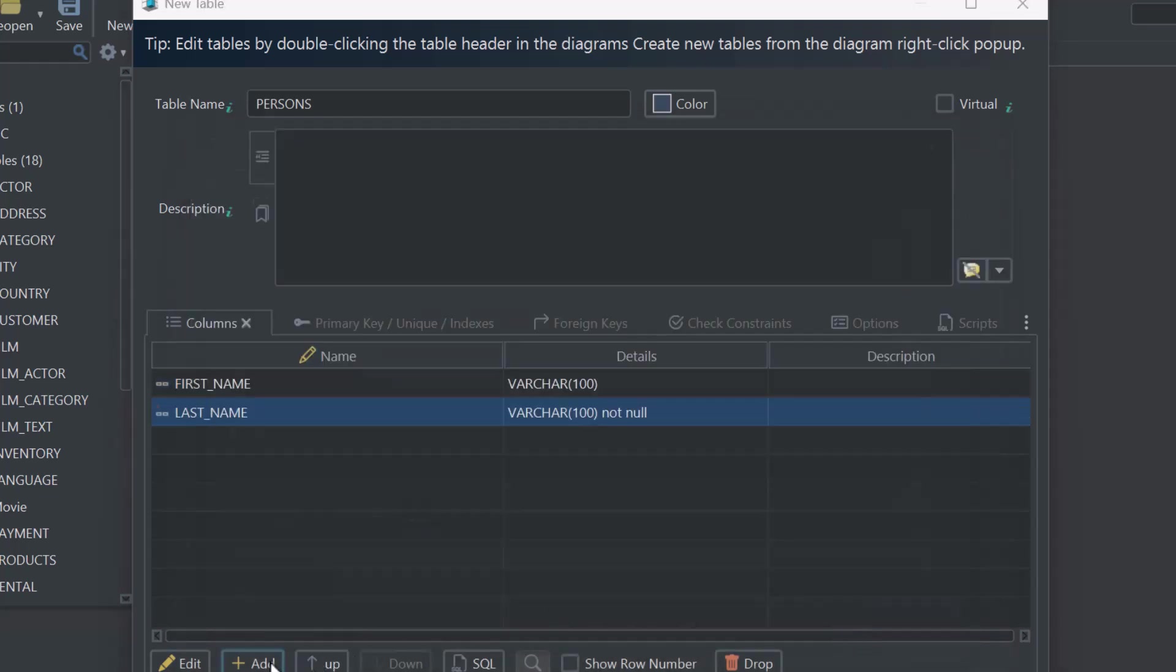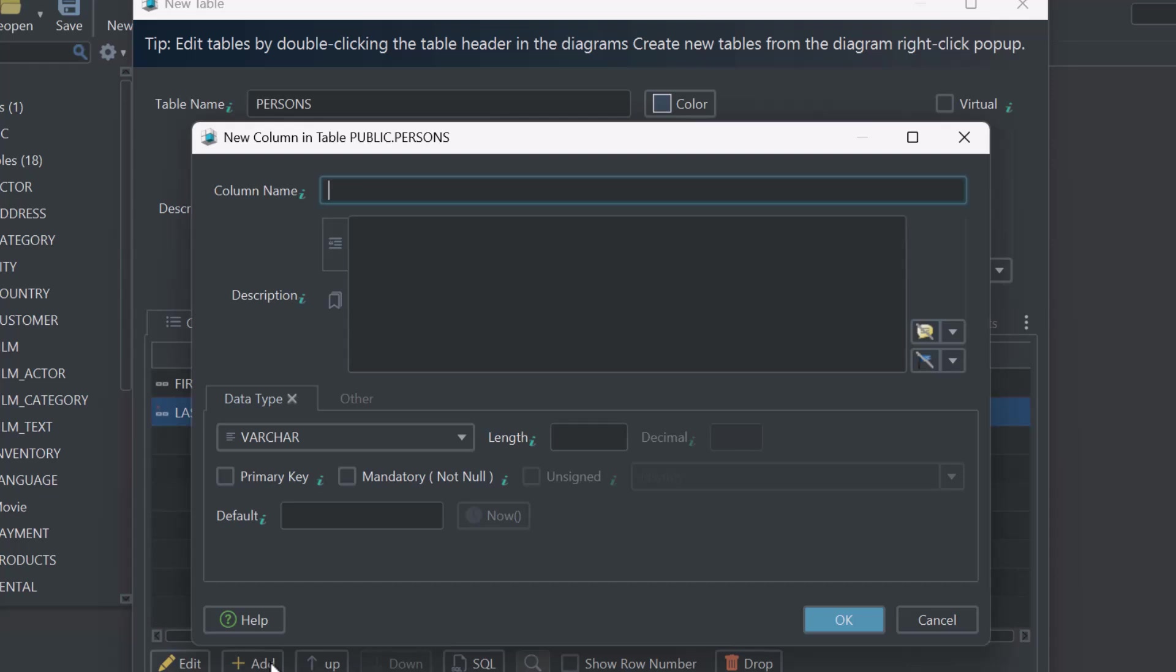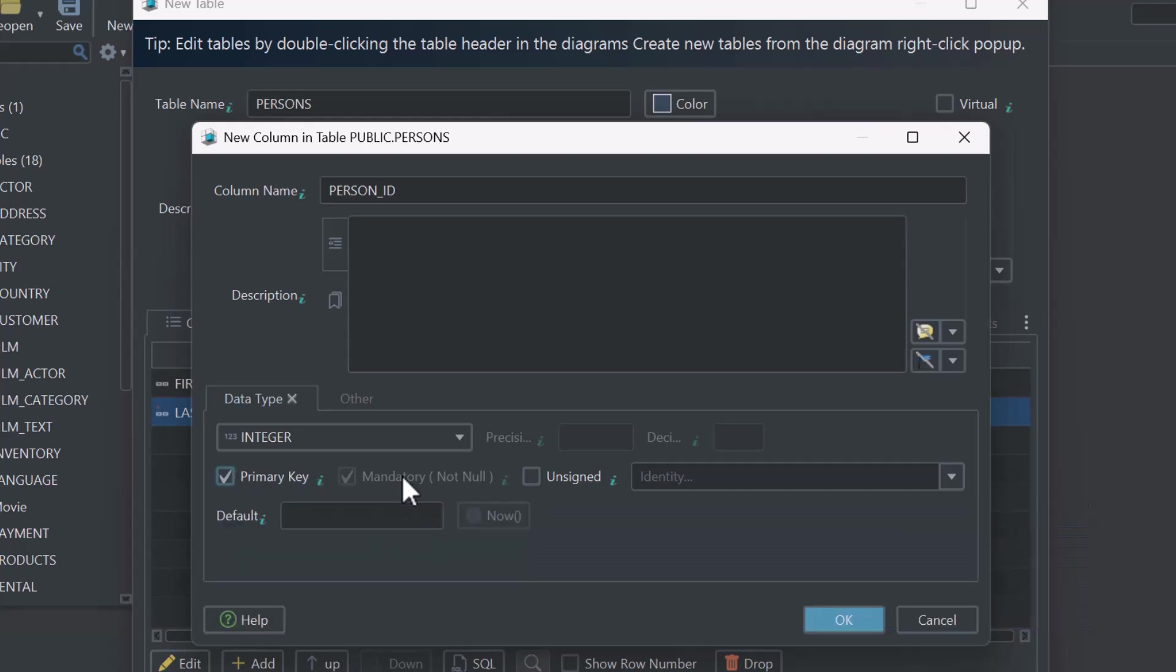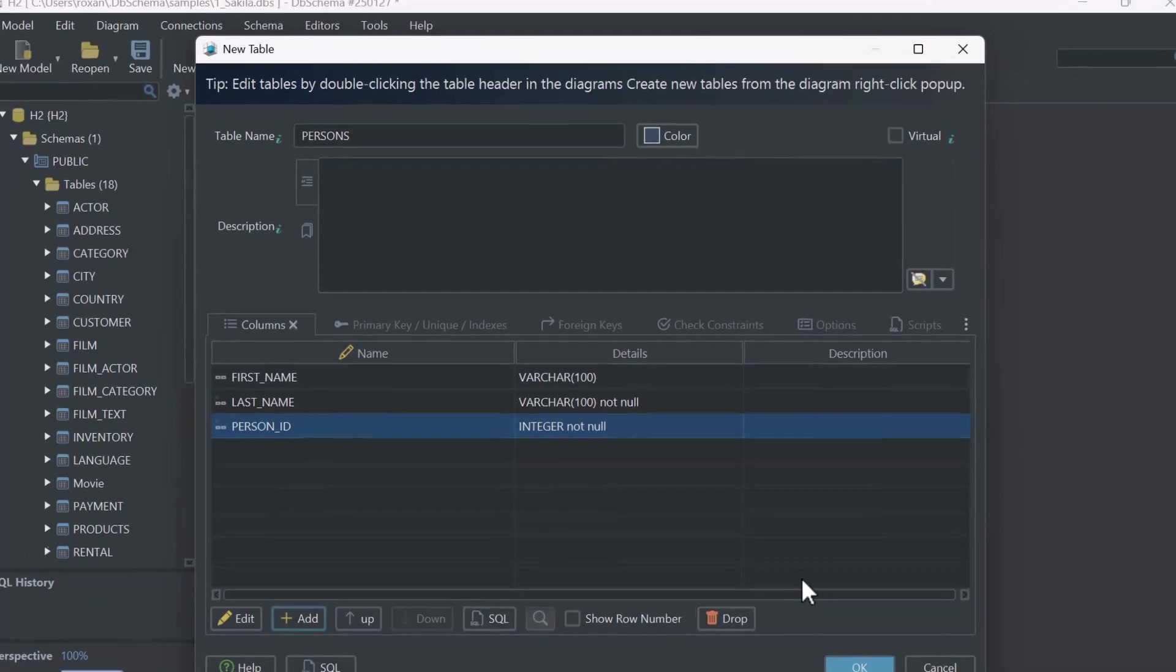Finally, create a column named Person ID as the primary key. It means that this column will be unique, identifying each person by their ID, and its type will be an integer number.